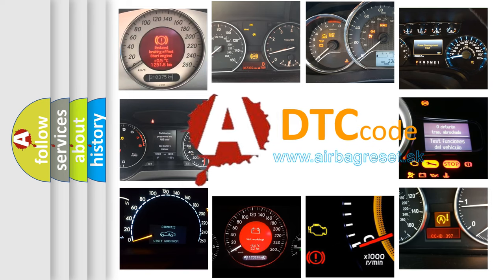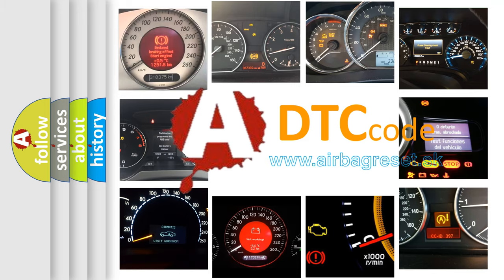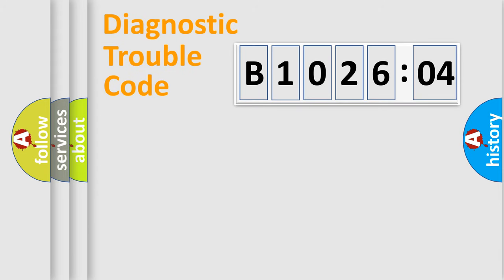What does B102604 mean, or how to correct this fault? Today we will find answers to these questions together. Let's do this.